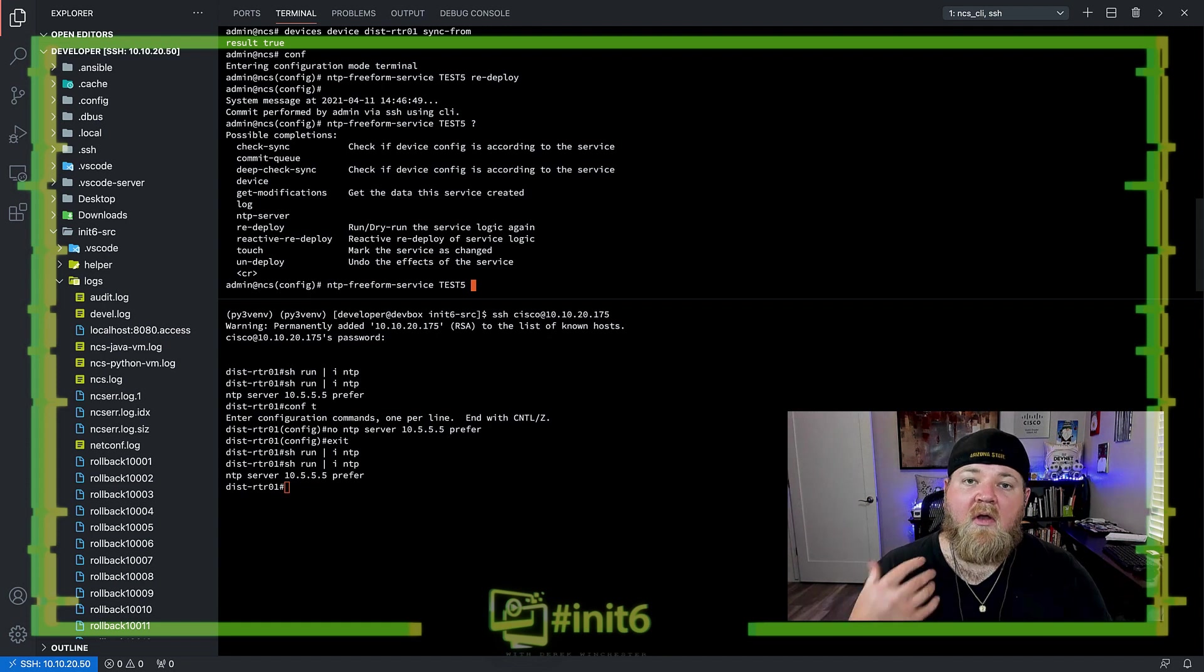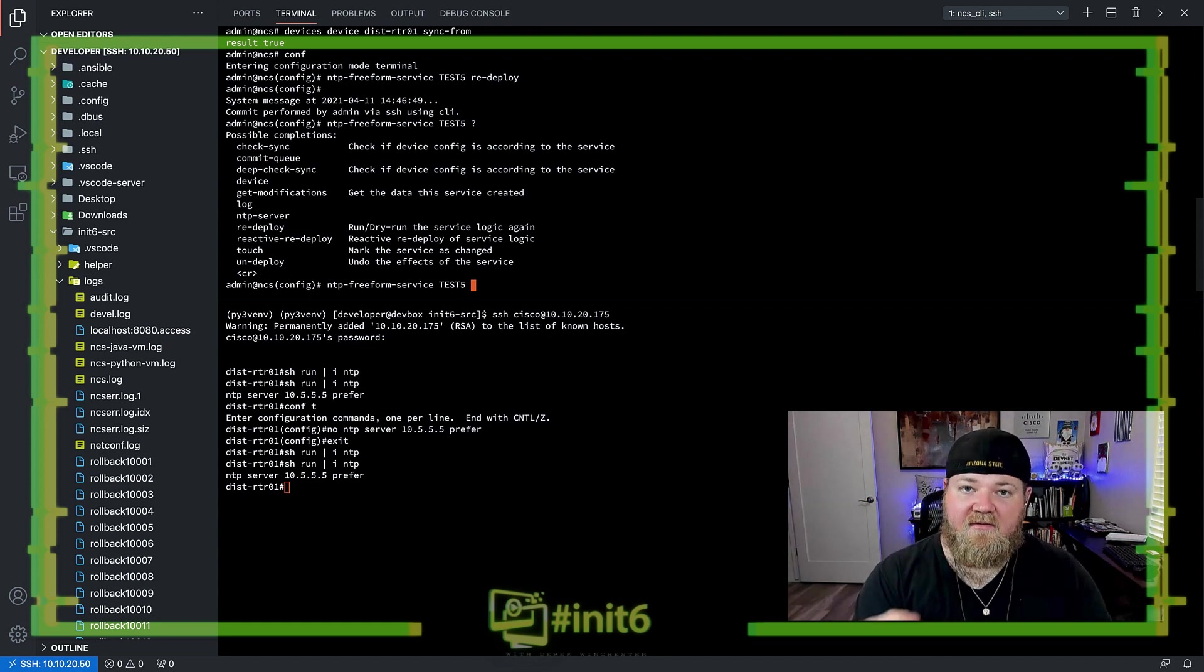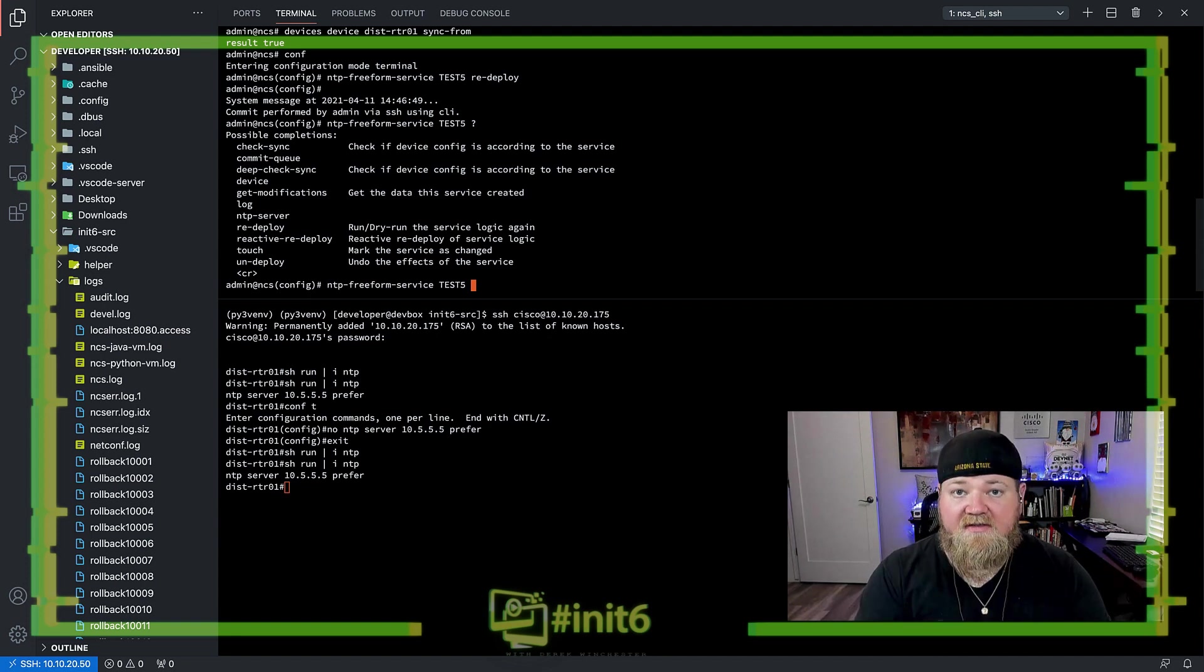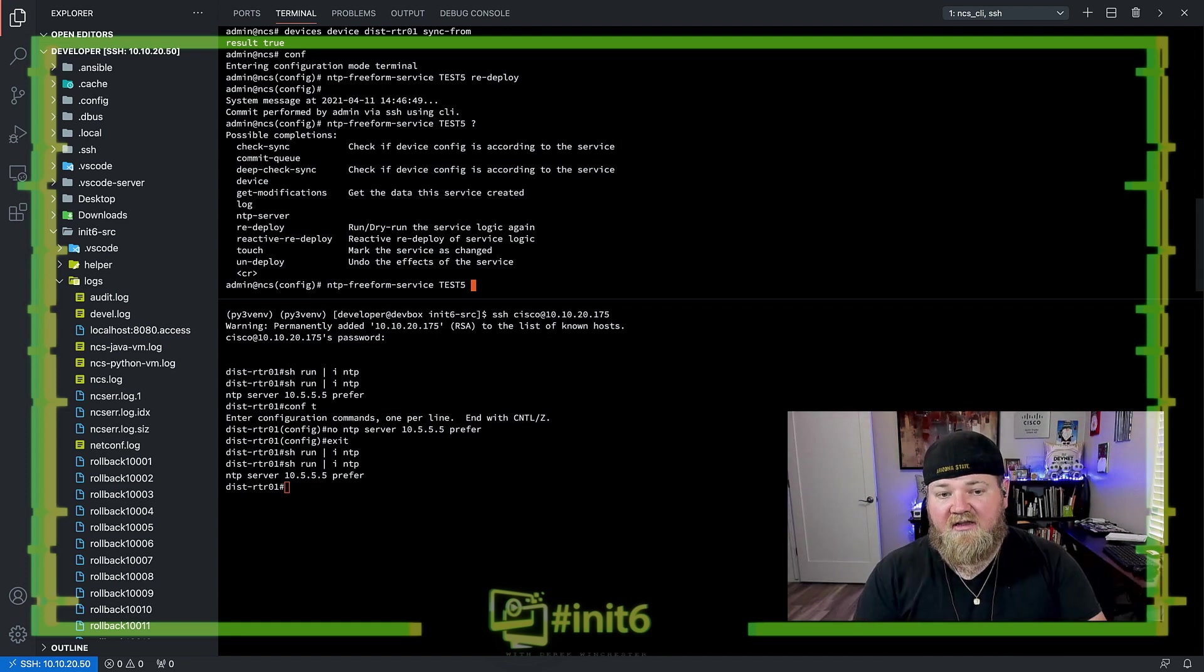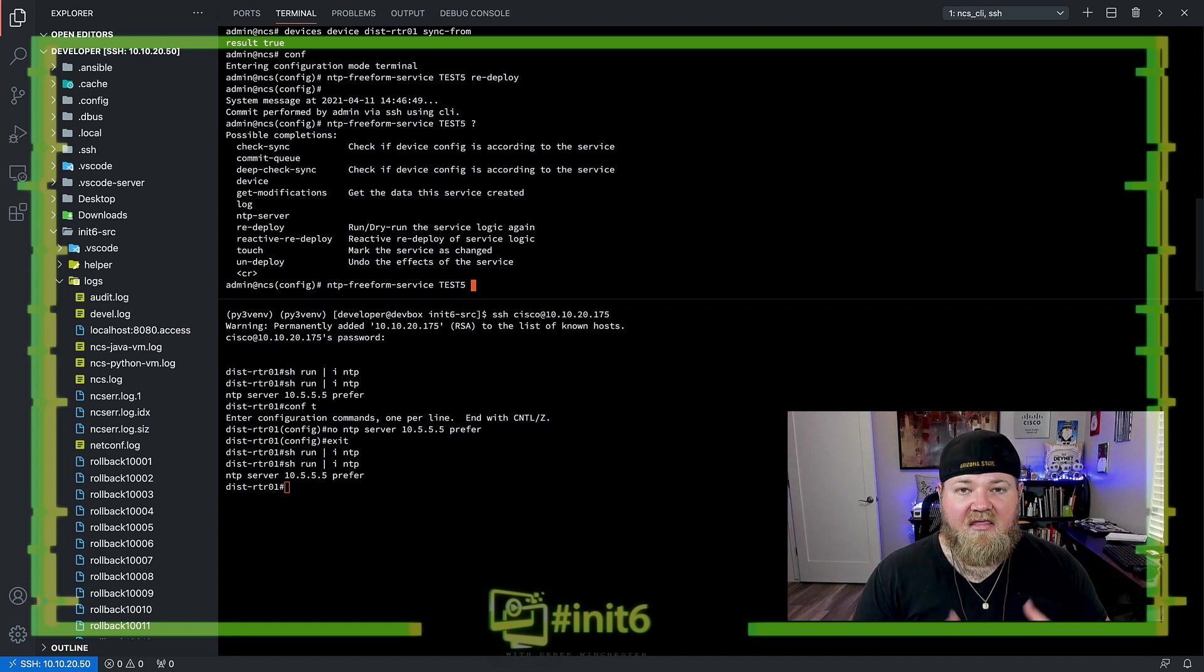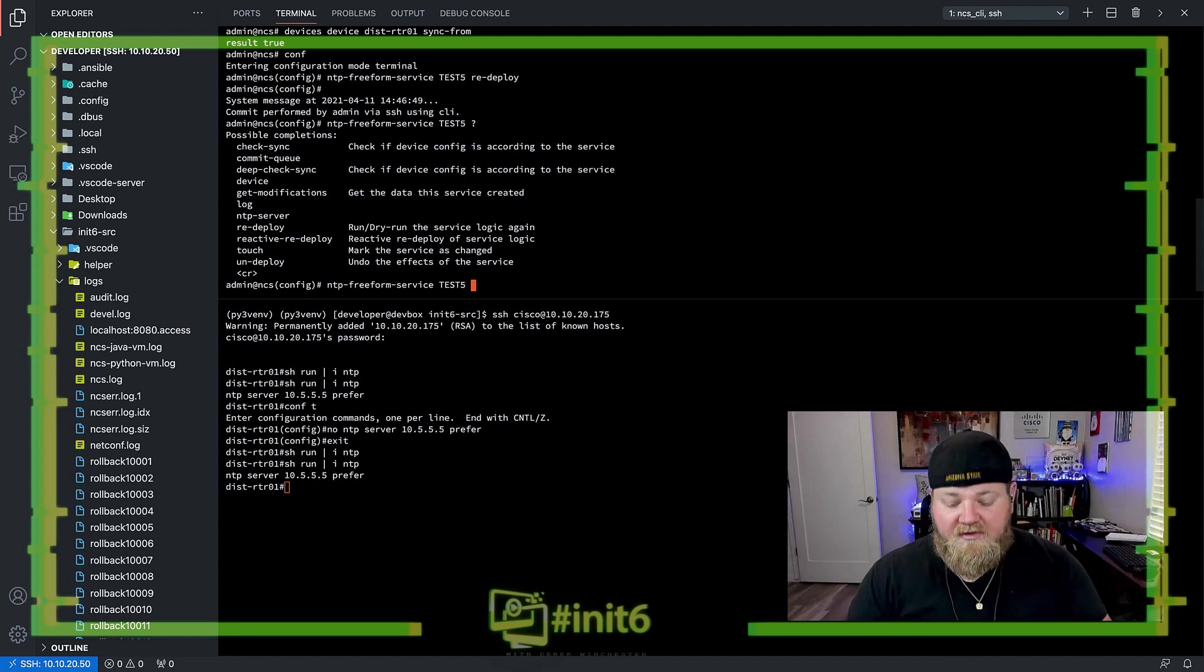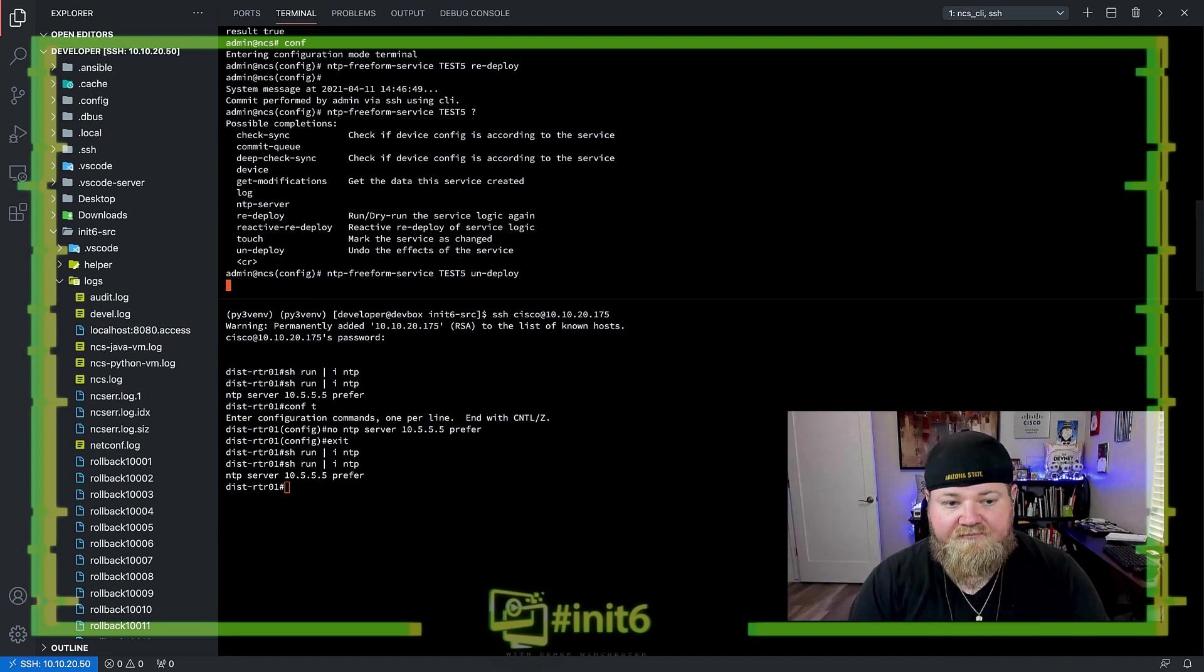What undeploy does is it just removes that end state configuration from the device. It doesn't actually change anything of the CDB state for that service inside of NSO. And this is where it gets a little weird, because NSO will show some artifacts that make it think like, hey, something is broken, but it's a little bit different than if that configuration was moved from the device directly. So let's go ahead and do an undeploy, and I'll show you what I mean by all of this.